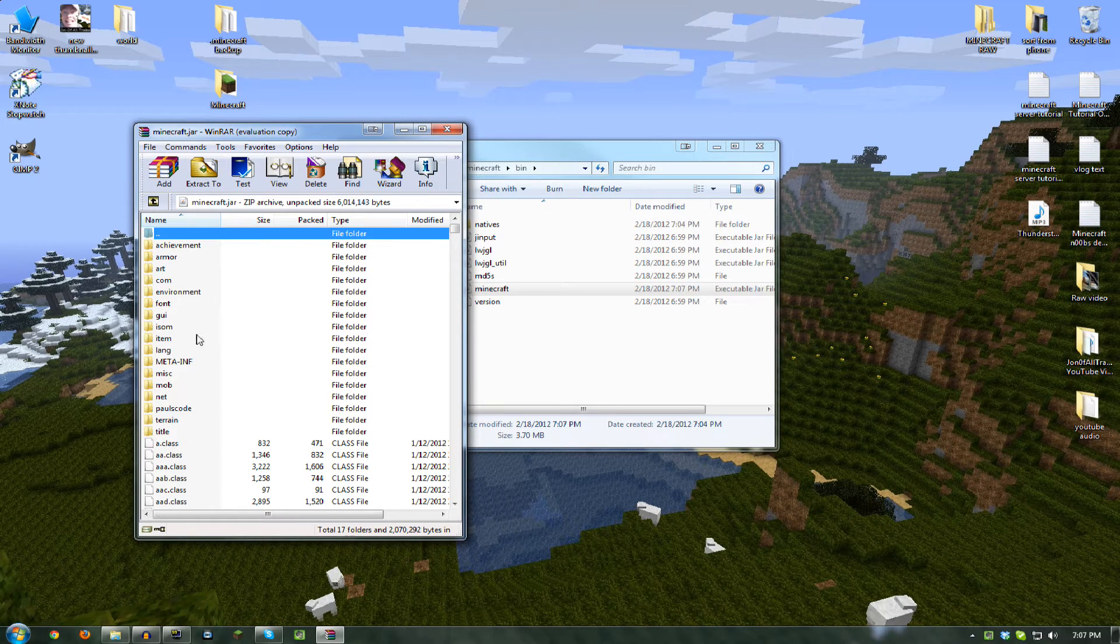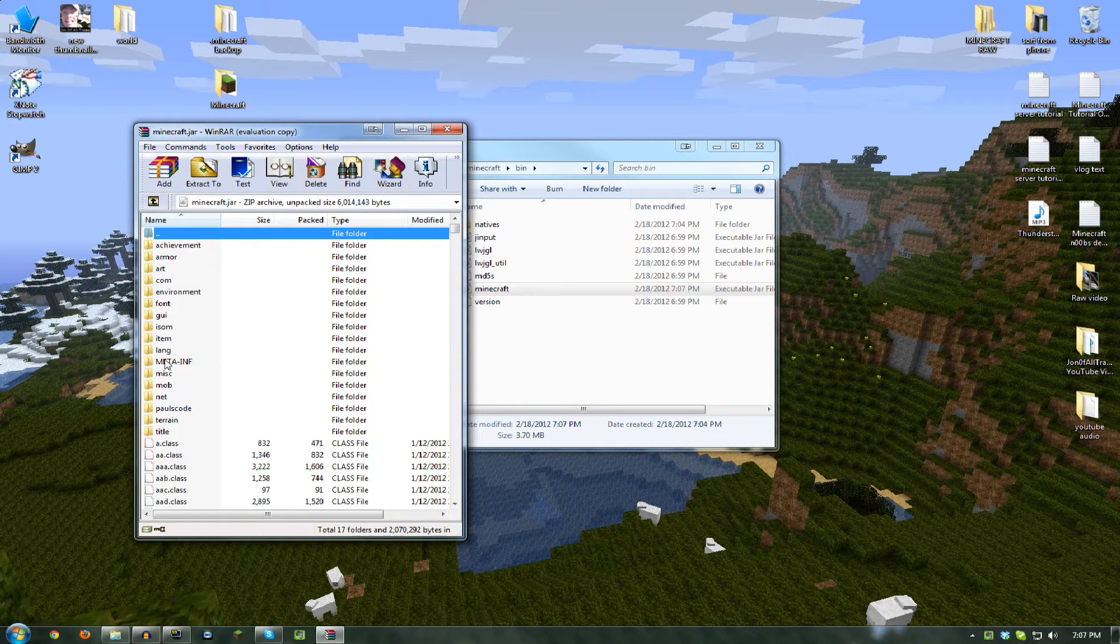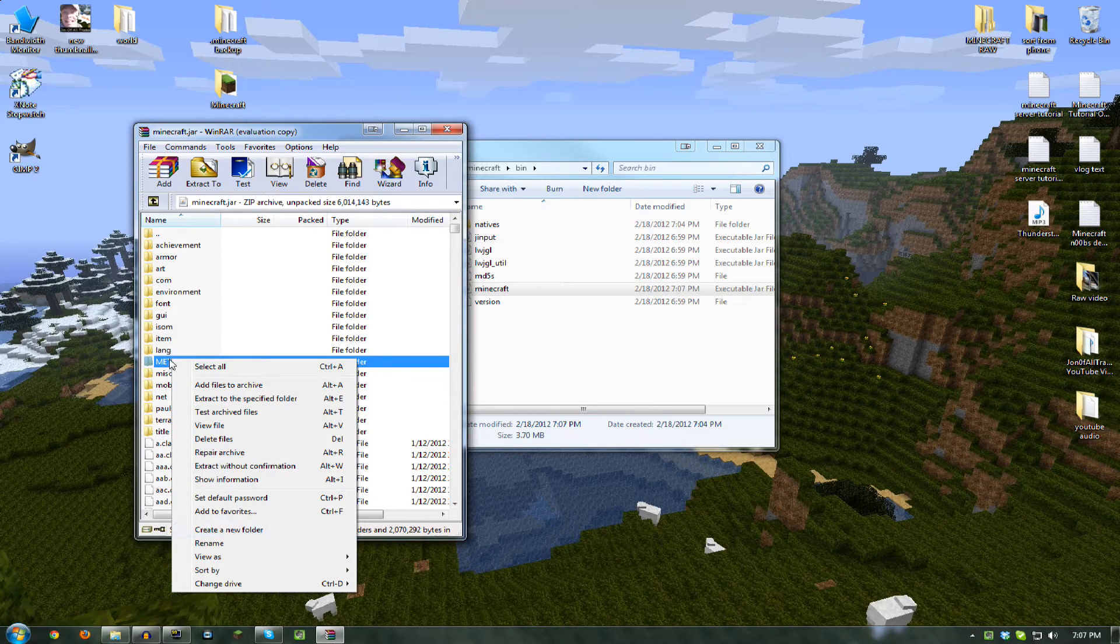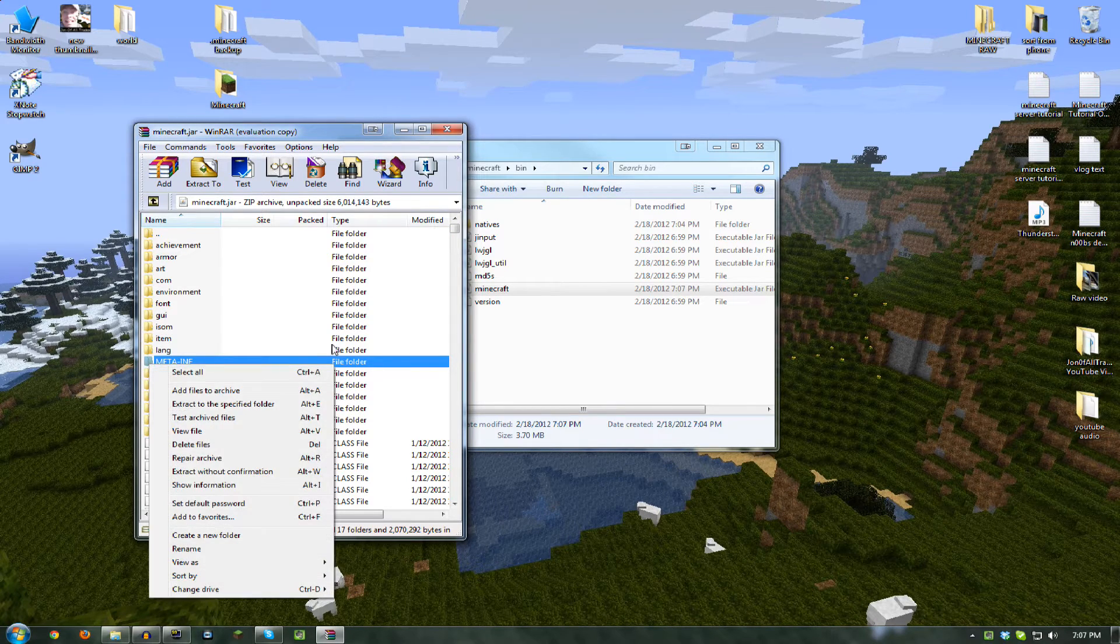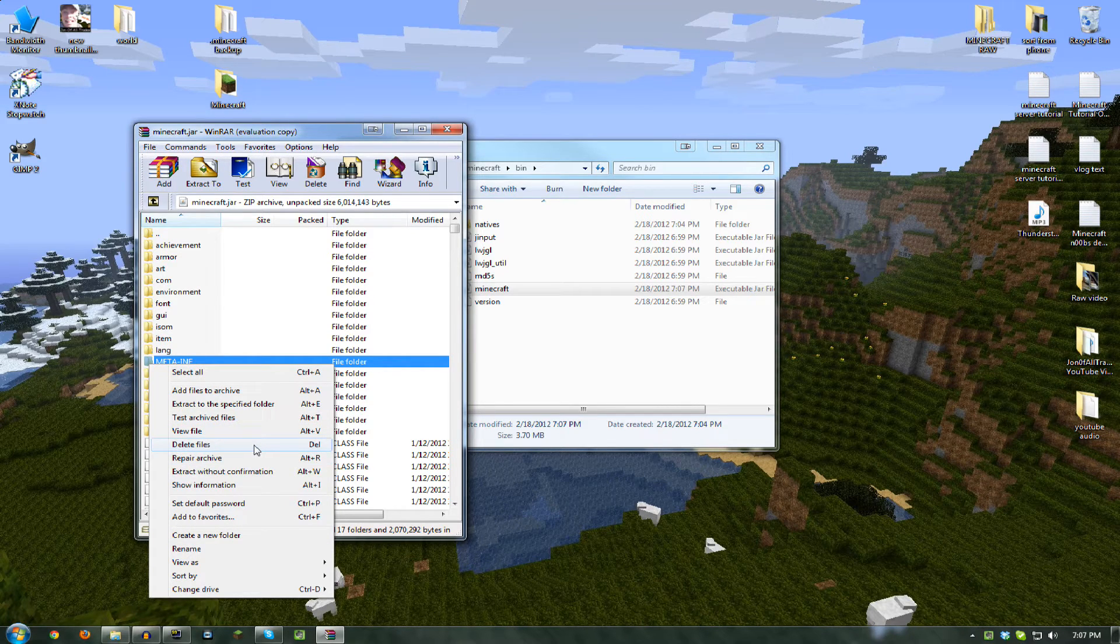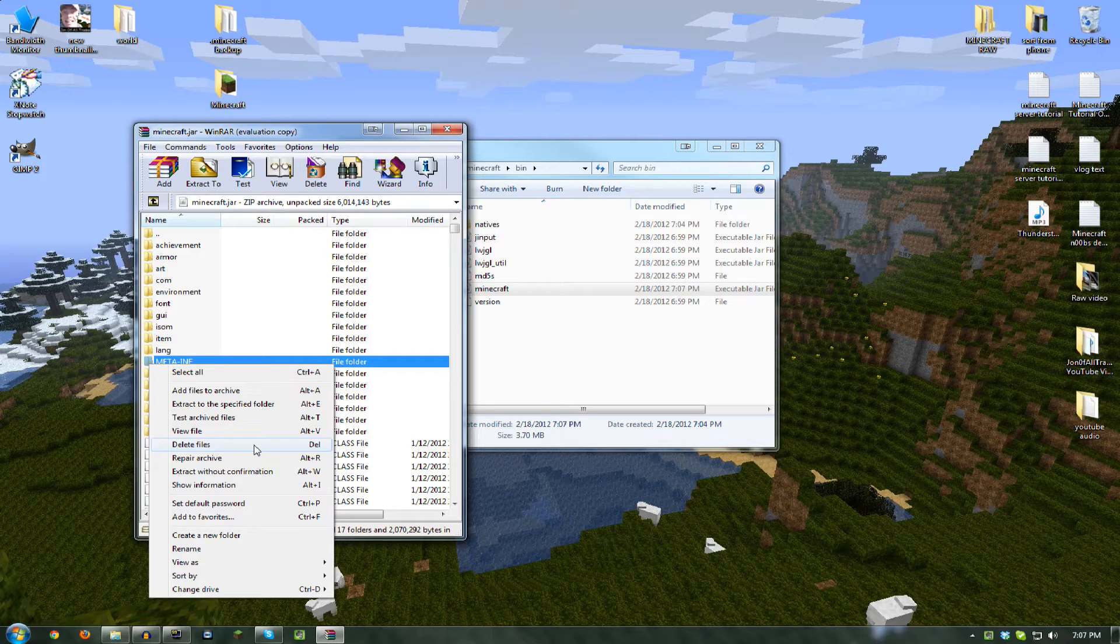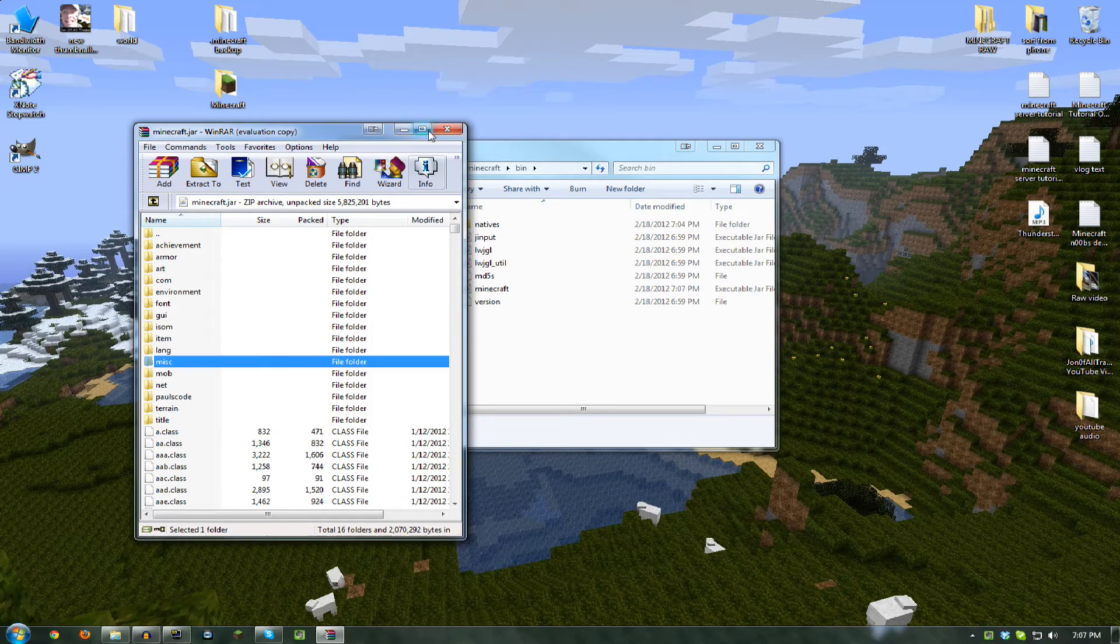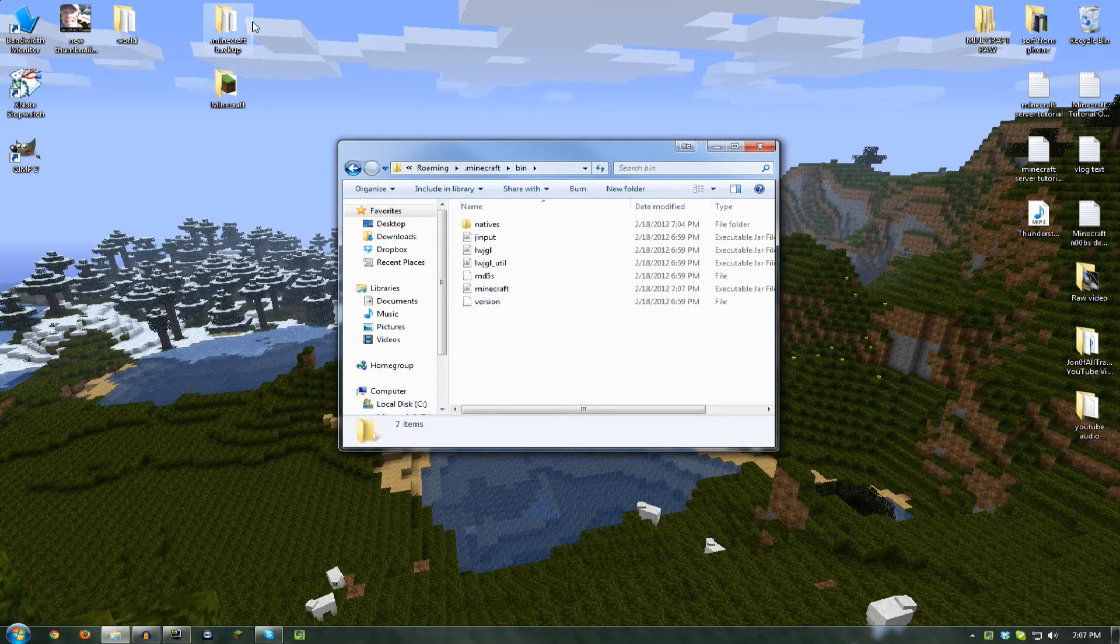Now in minecraft.jar, you want to remove this Meta-inf. I don't know why, and it wasn't in the ModLoader instructions, but it was right next to where I downloaded it in the forum. It said you need to remove that because it can mess things up. So just hit Delete Files, hit Yes. Now that is gone, you can close that.